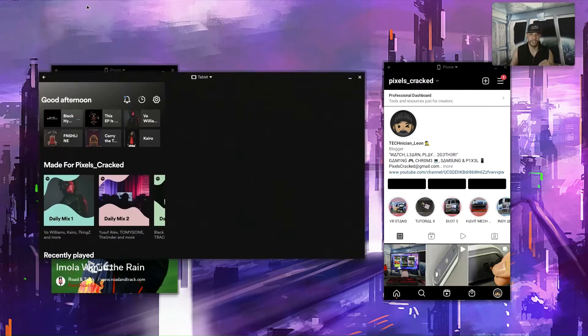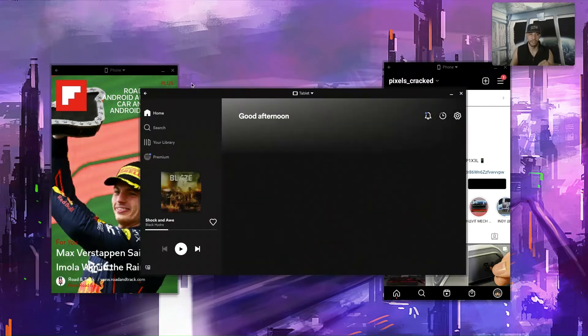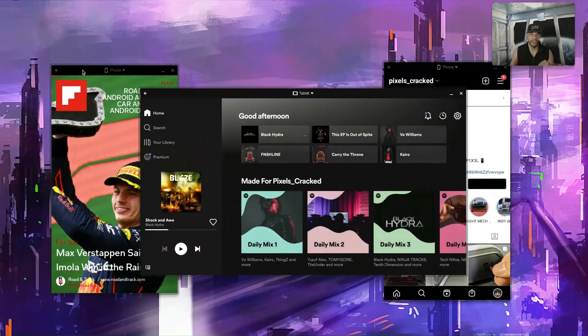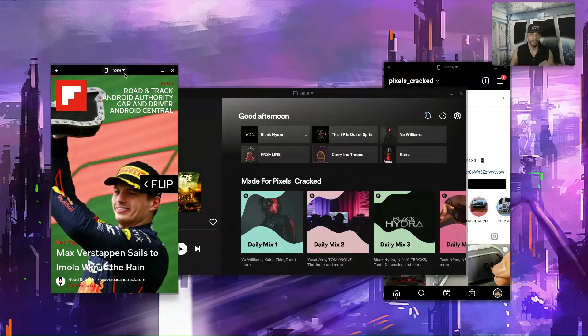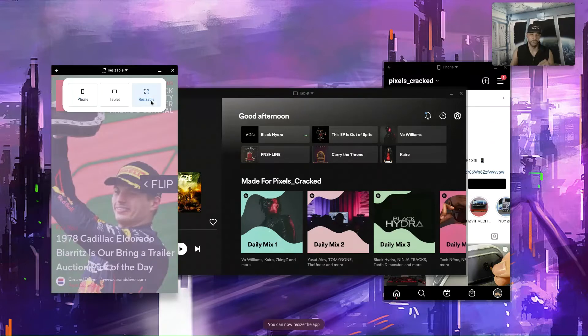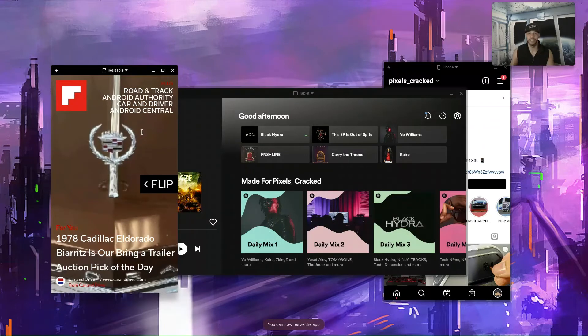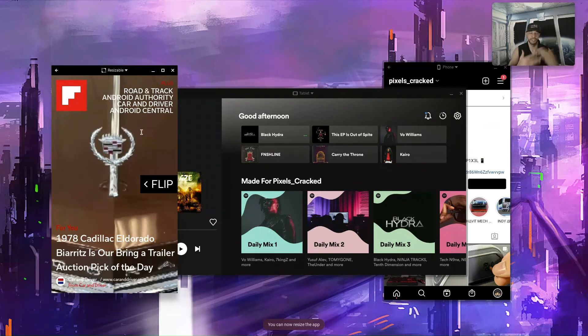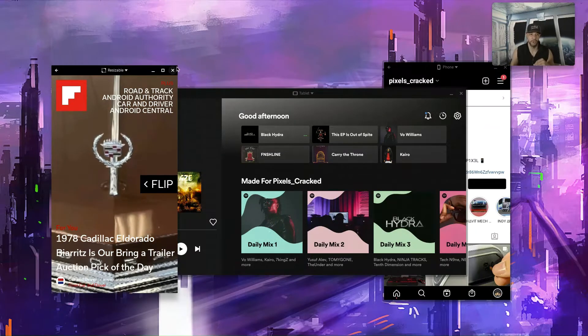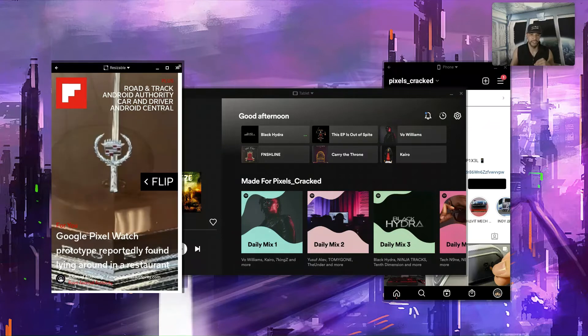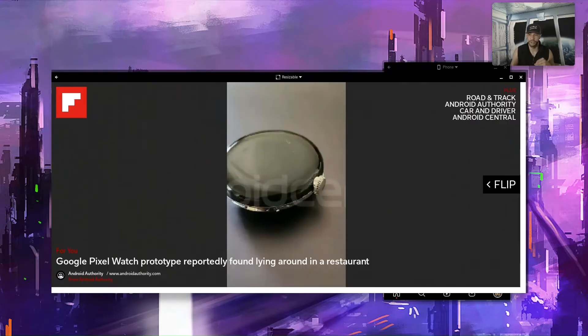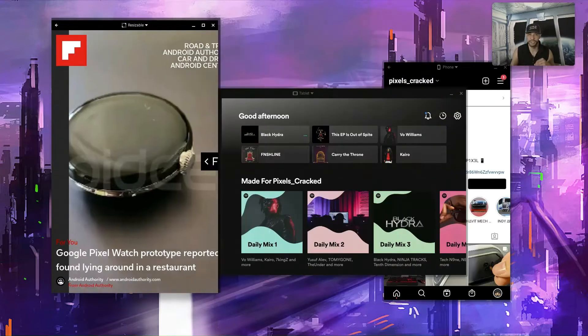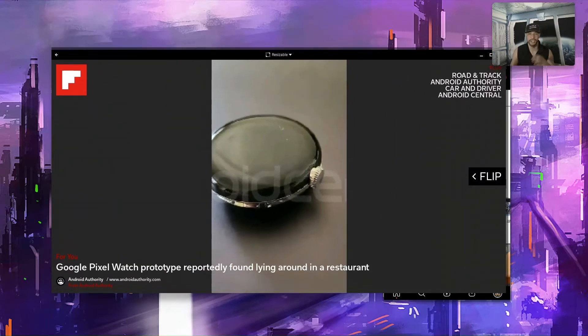And we're going to pull this away from the left side, bring it back to the middle. And now we're going to take the Flipboard app and we're going to make that resizable. So you can see when we made this resizable it didn't actually change, but that's okay because now we can take this and we can pretty much customize the size of it.